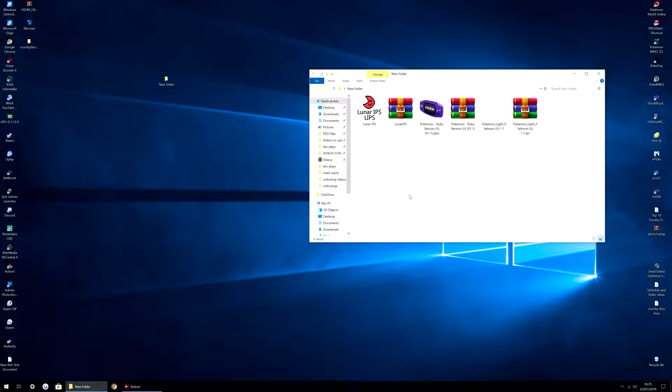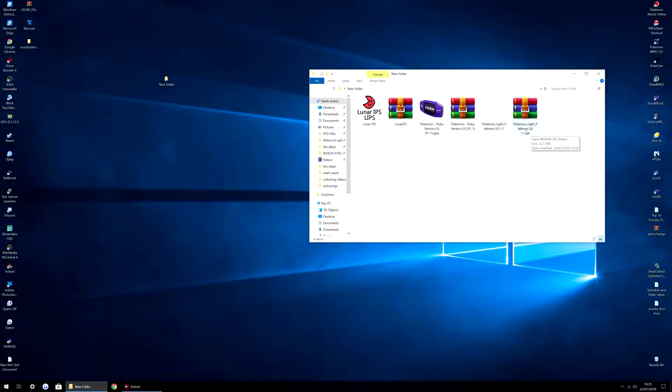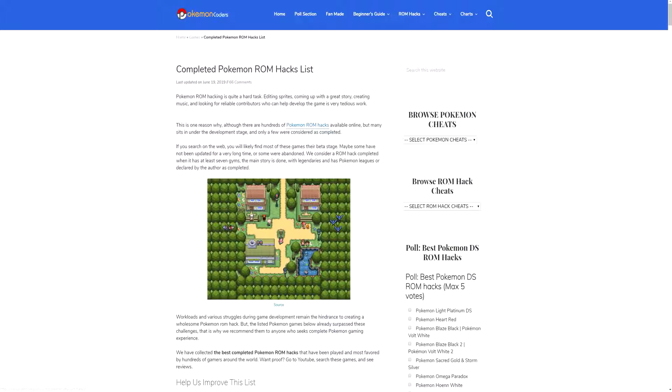Hey everybody, welcome to a tutorial on how to use the Lunar IPS patcher. For this I'm using my Pokemon Lite Platinum IPS file and my Pokemon Ruby GBA file.